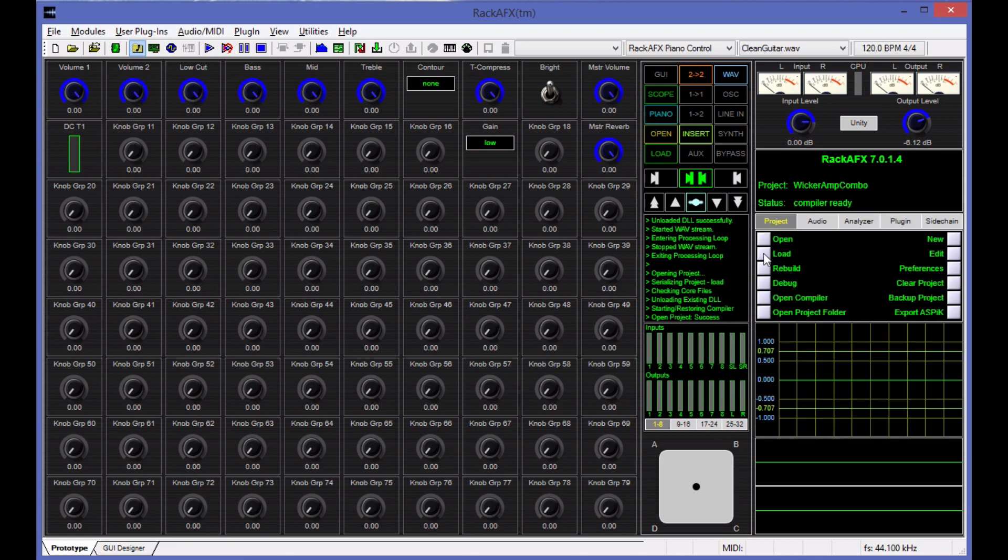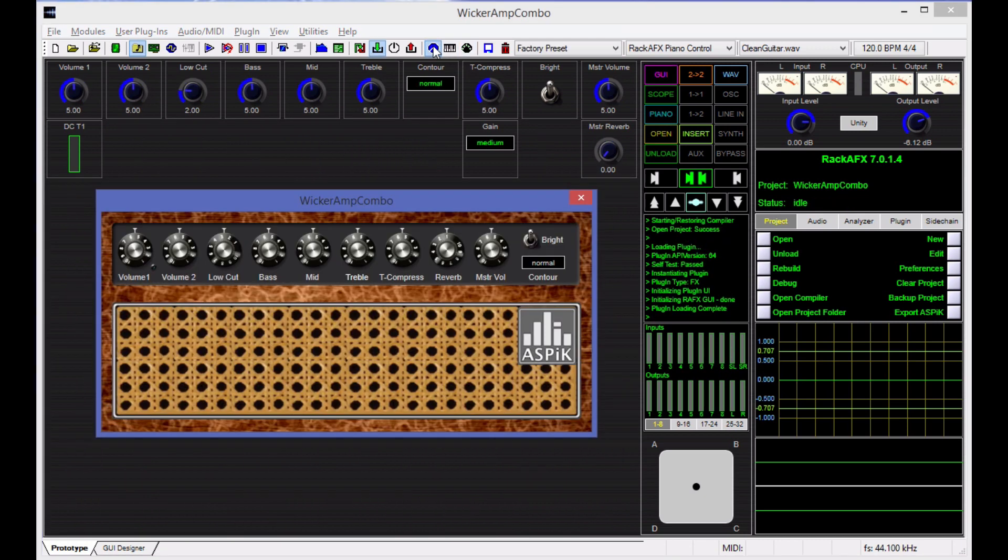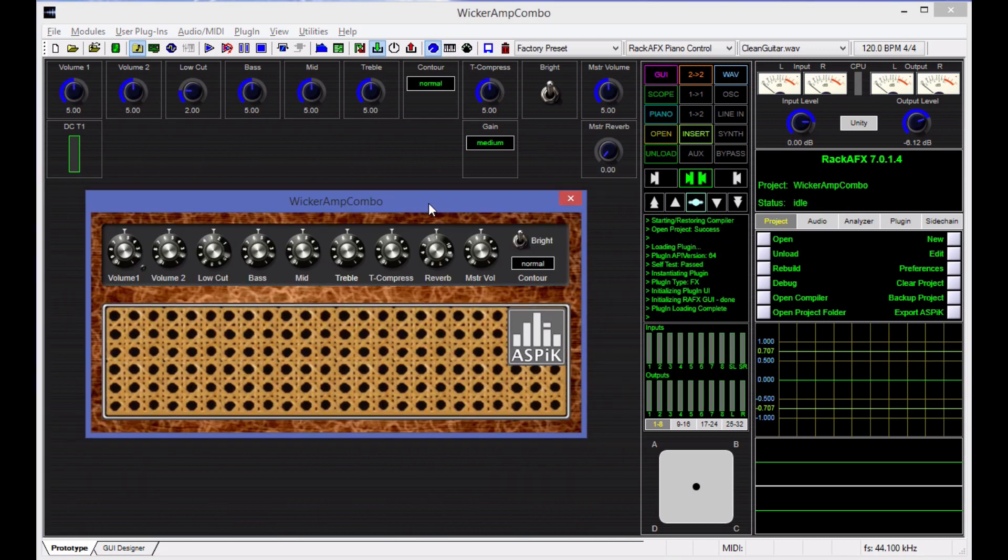So let's go ahead and load this plugin. Here's the plugin loaded, and I'm going to pull up the custom GUI for it, which looks like this.